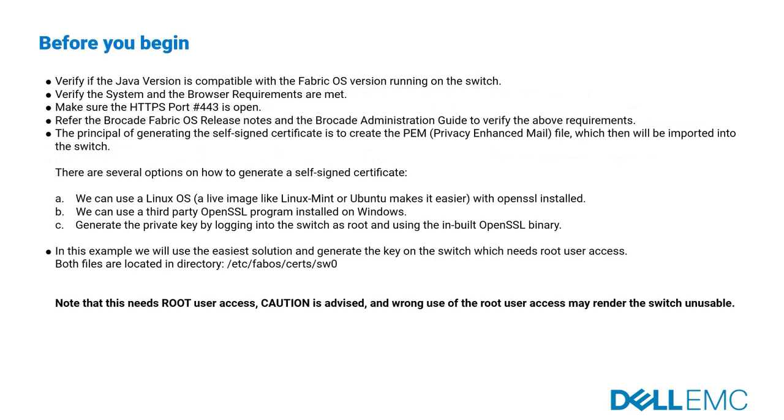Before you begin, make sure all the prerequisites mentioned in the slide are met. The principle of generating the self-signed certificate is to create the PEM file, which then will be imported into the switch. In this example, we will use the easiest solution and generate the key on the switch.